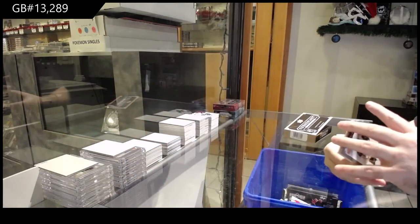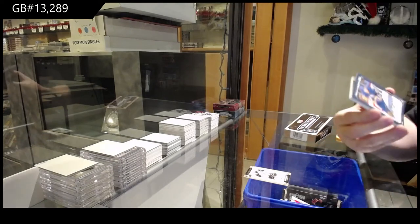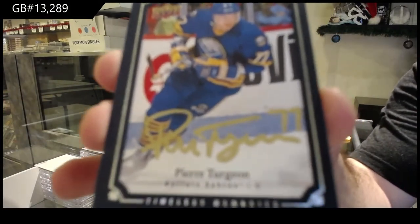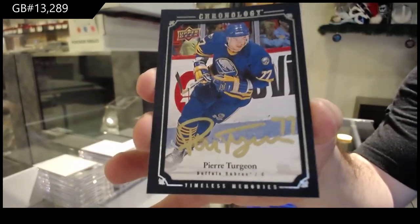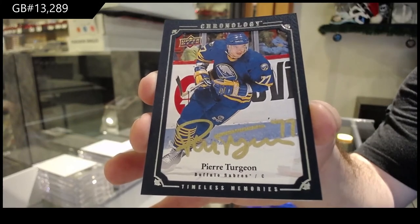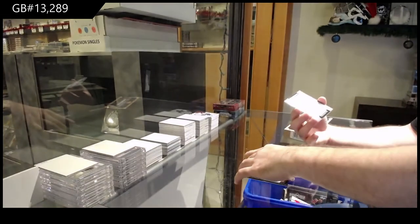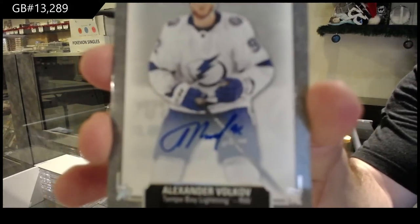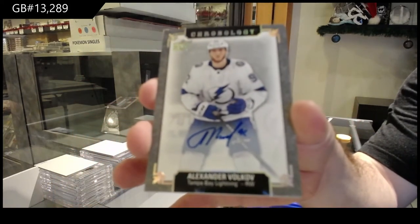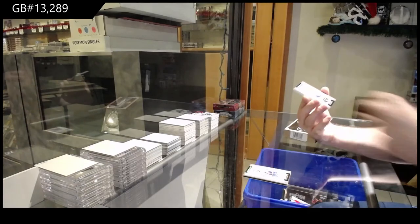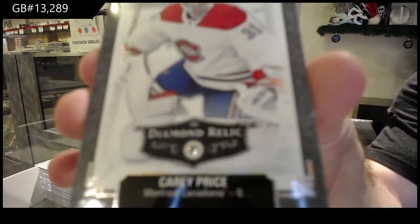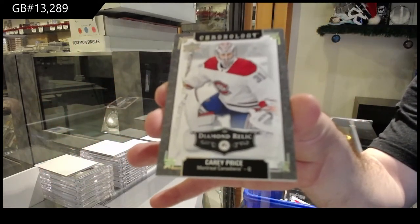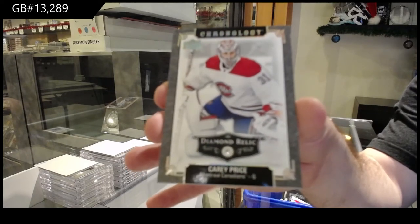All right, we got for the Boston Bruins, Patrice Bergeron. Bergeron. For the Sabres, that's a nice one, Timeless Memories Pierre Turgeon. For the Tampa Bay Lightning, Volkov. Volkov. And oh, nice, number to 36, Diamond Relic, Carey Price.